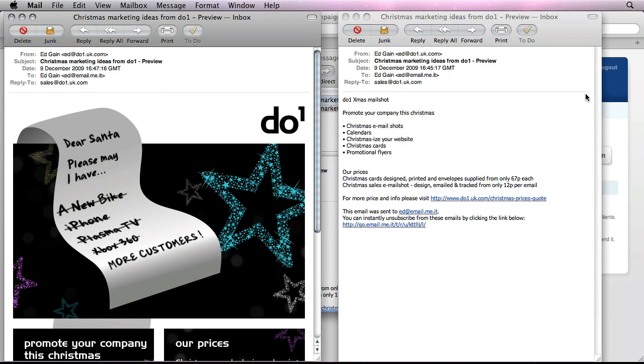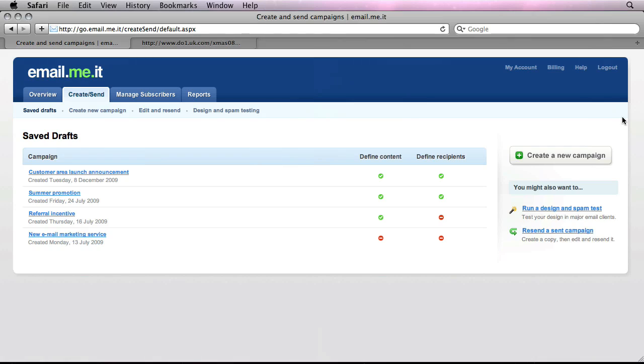So let's go ahead and have a look at how we can actually import and send out HTML emails using the EmailMeAt system.